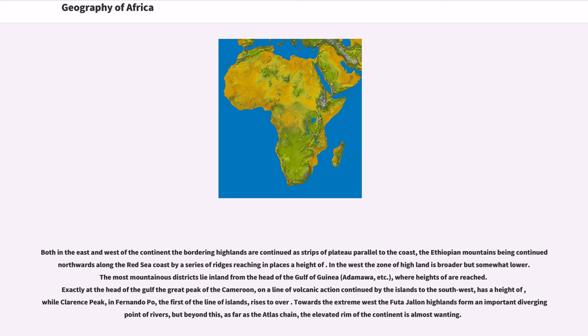Towards the extreme west the Fouta Djallon highlands form an important diverging point of rivers, but beyond this, as far as the Atlas chain, the elevated rim of the continent is almost wanting.